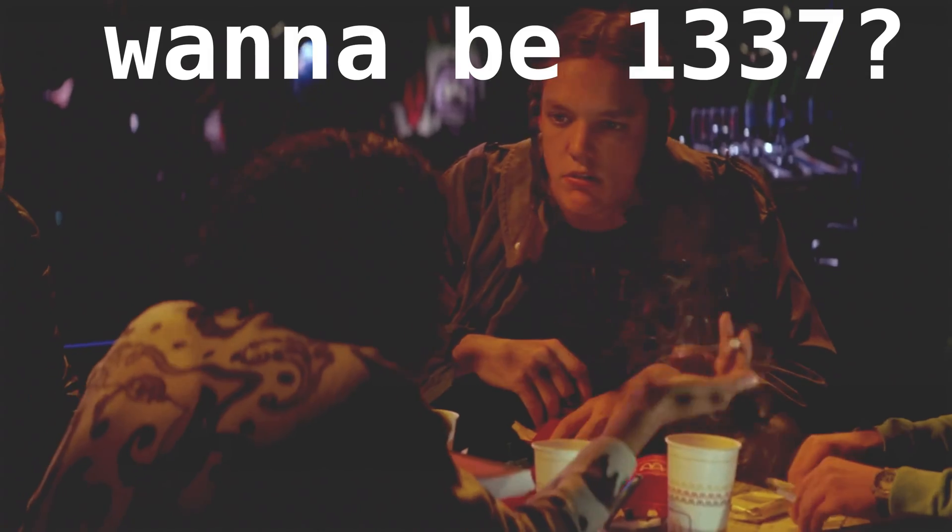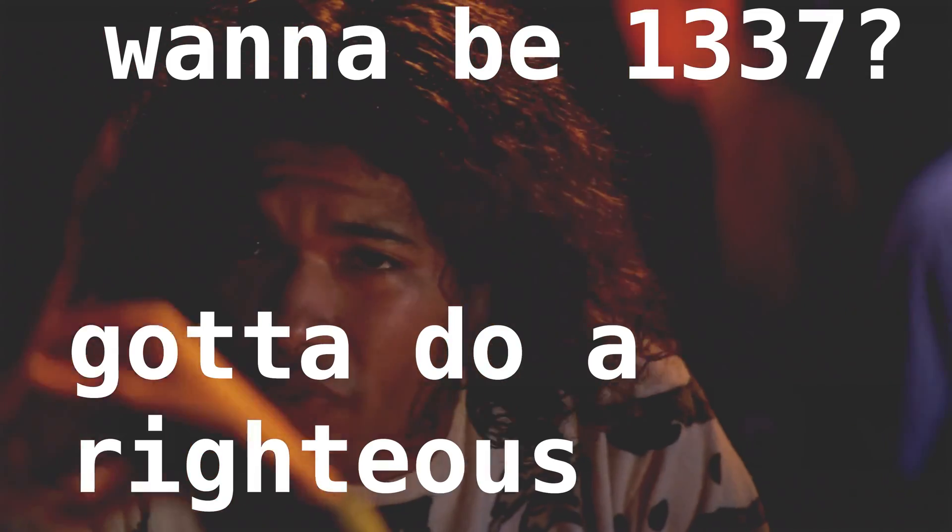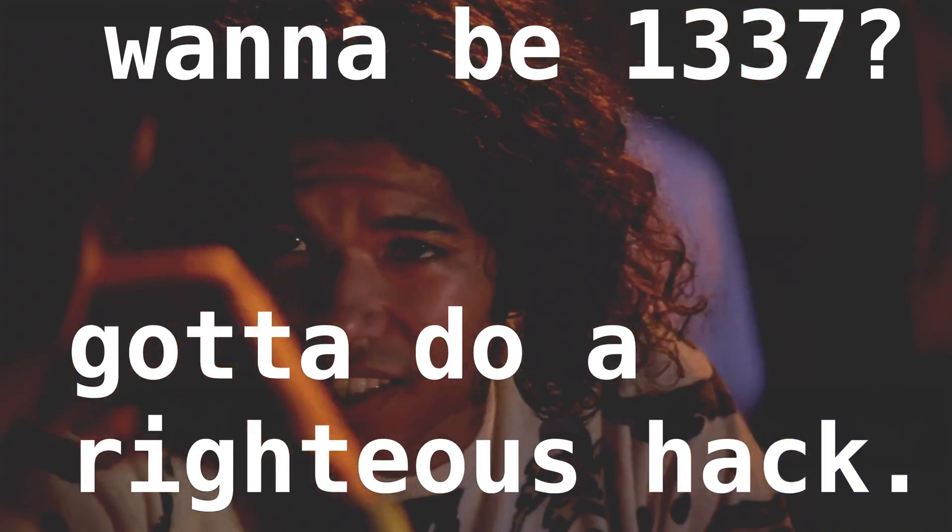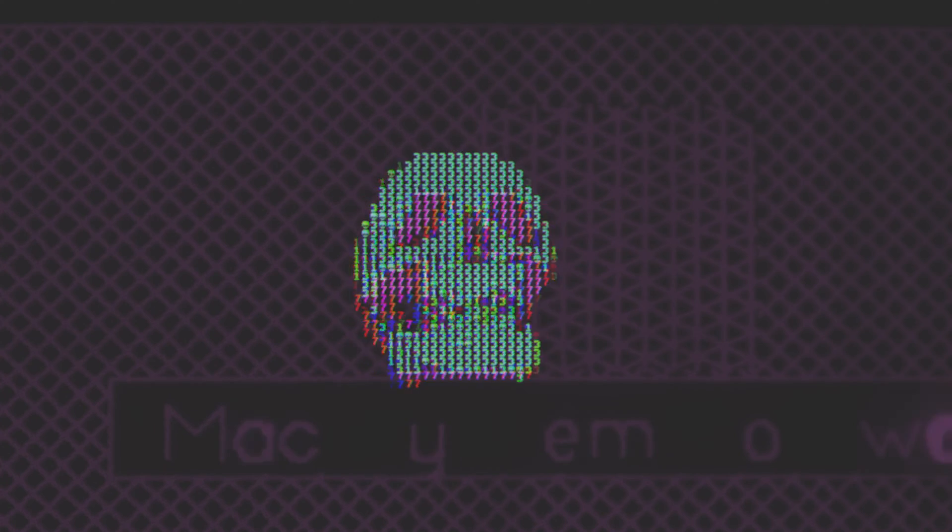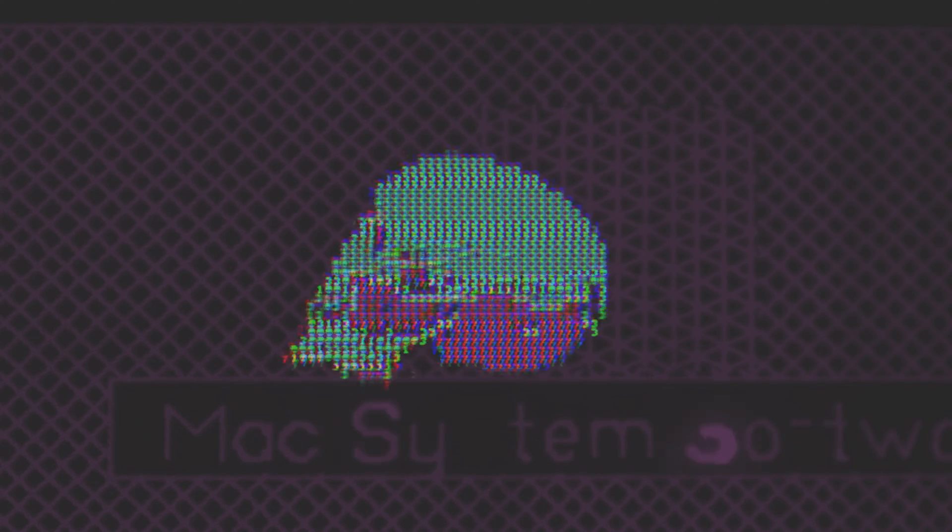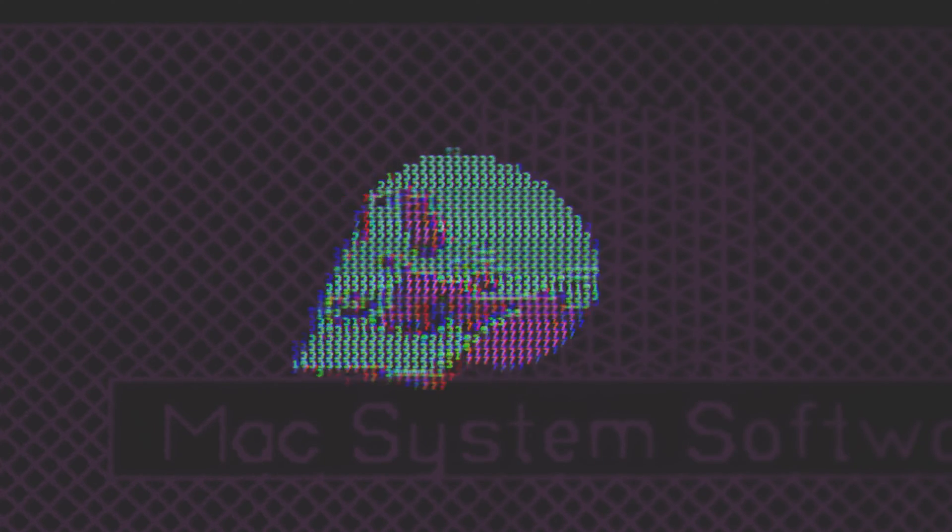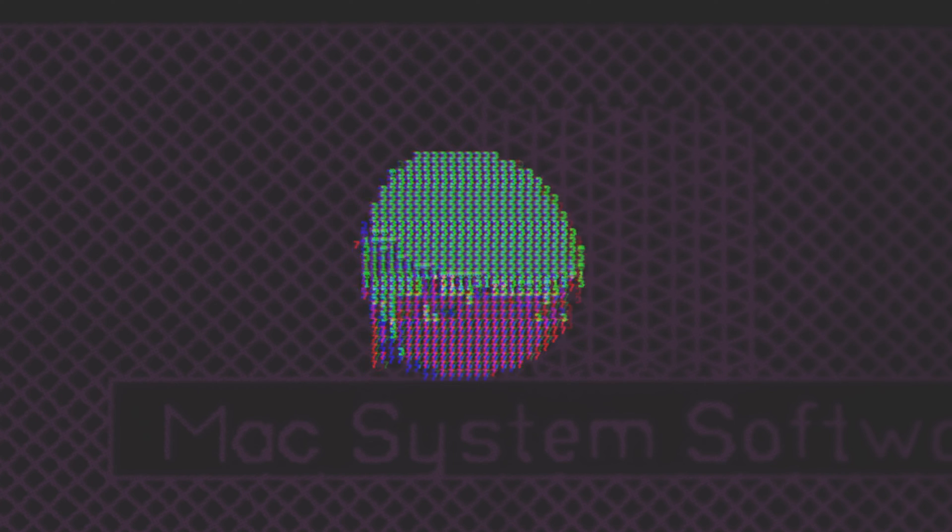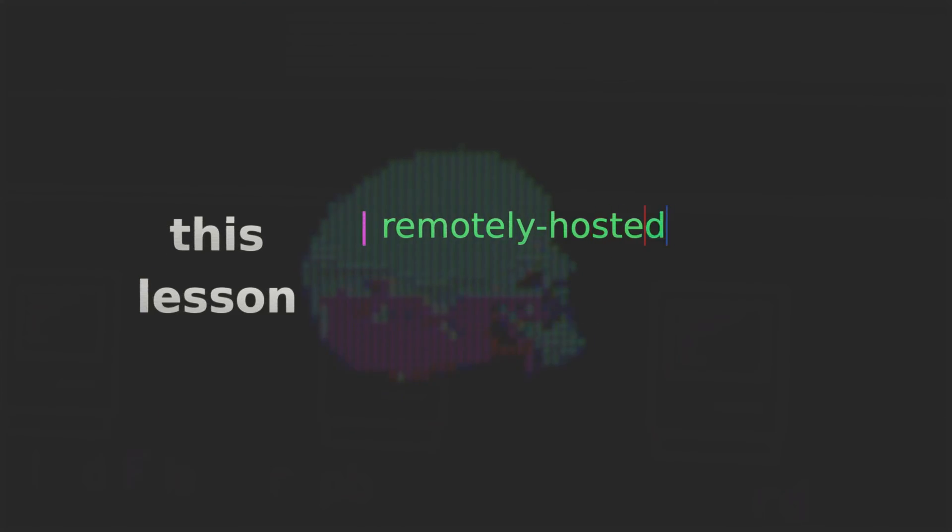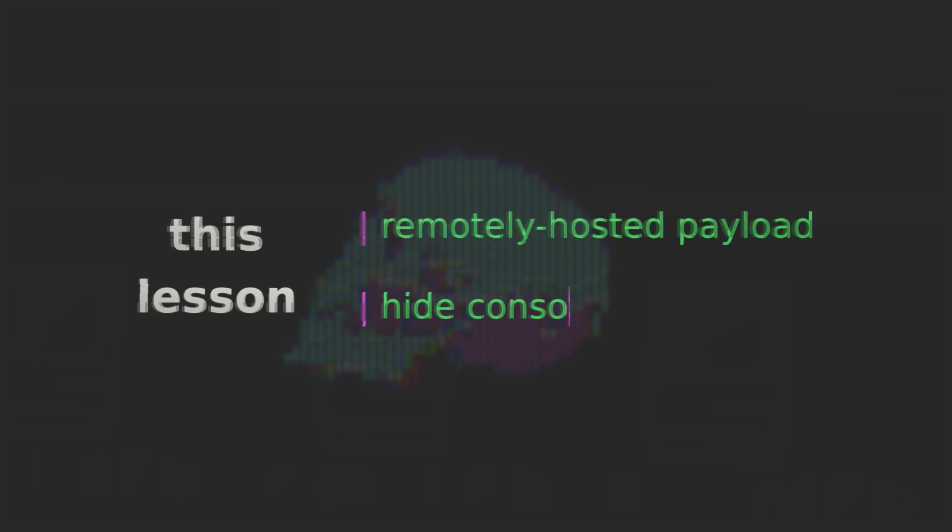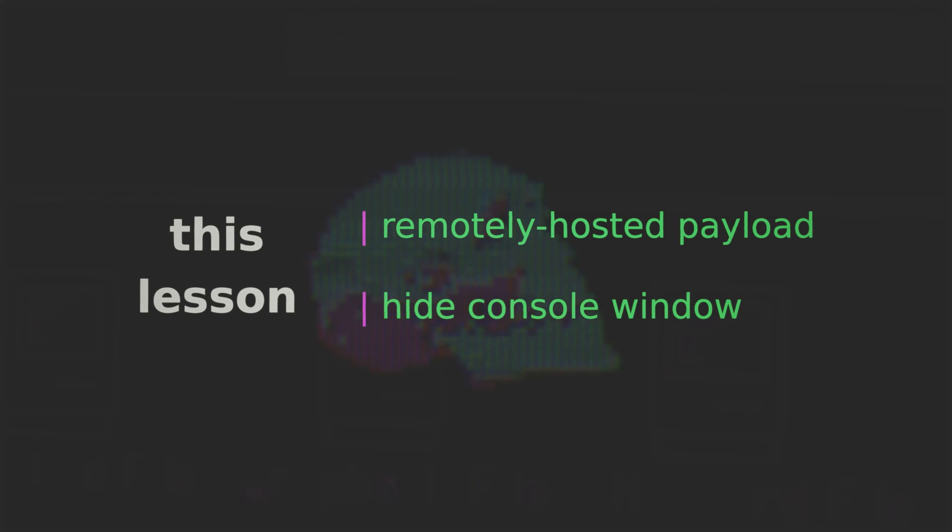If you want to be elite you gotta do a righteous hack. So suffice to say coding our payload to be dependent on a visible console window would not qualify as a righteous hack and so then in addition to learning how to remotely host our payload we'll also learn how to deal with this.